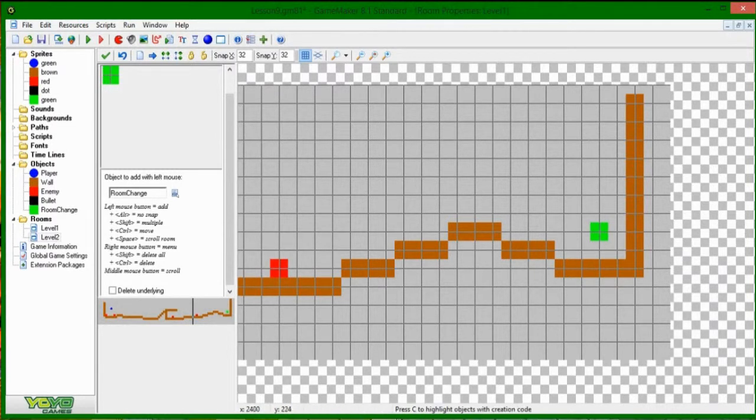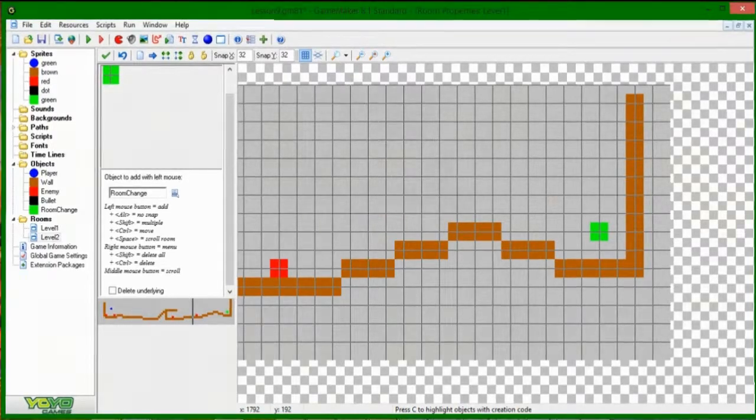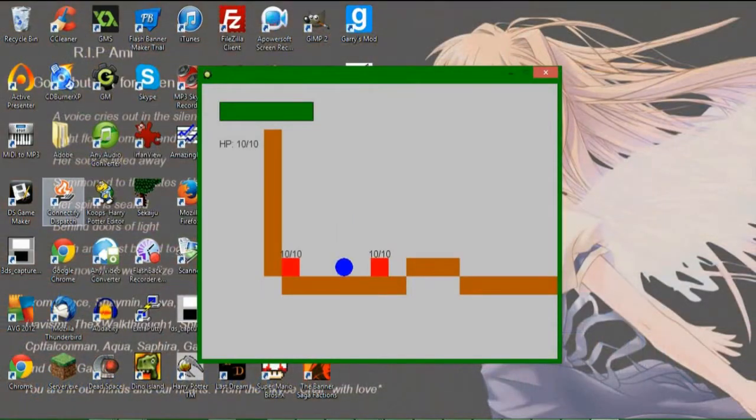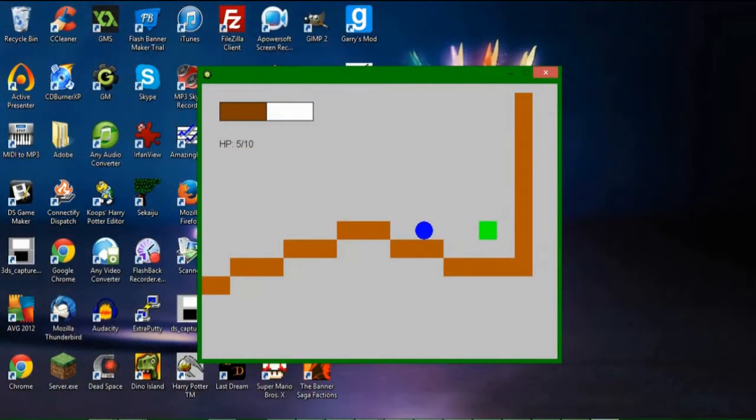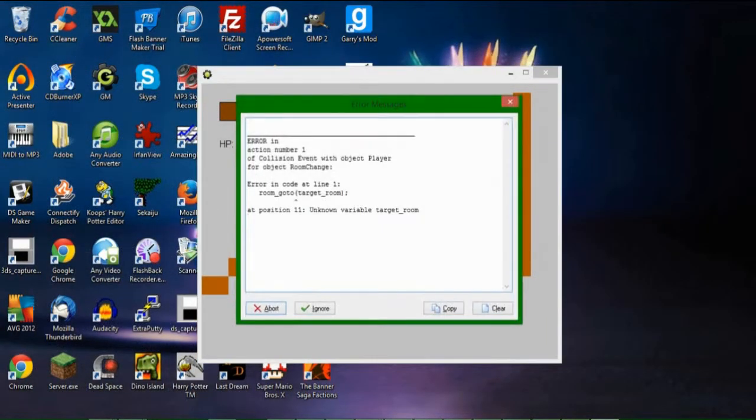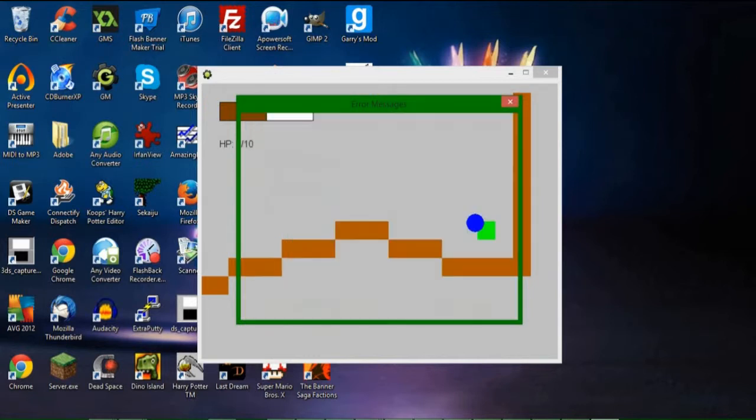And as I was saying with creation code, actually, I think I'll run the game first and see what happens. Oh, do I really have to go all the way to the end of the room? Oh, here we are. Now we're going to jump on this thing. And it's not knowing where the target room is.